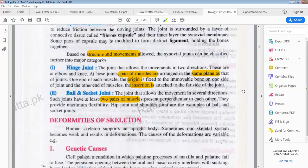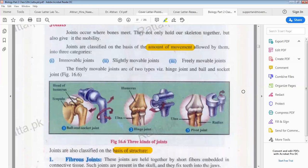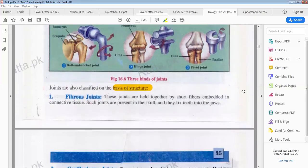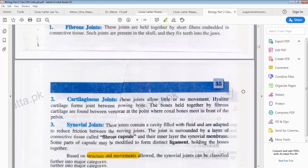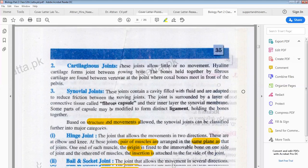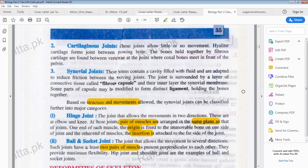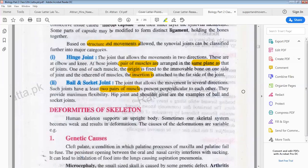To summarize: the first classification of joints is by the amount of movement — immovable, slightly movable and freely movable. The second classification is by structure: fibrous joints from the skull, cartilaginous joints between growing bones, and synovial joints with an outer fibrous capsule, inner synovial membrane and ligaments. The third classification is by both structure and movement, giving hinge joints and ball and socket joints. Tomorrow we will study deformities of the skeleton.